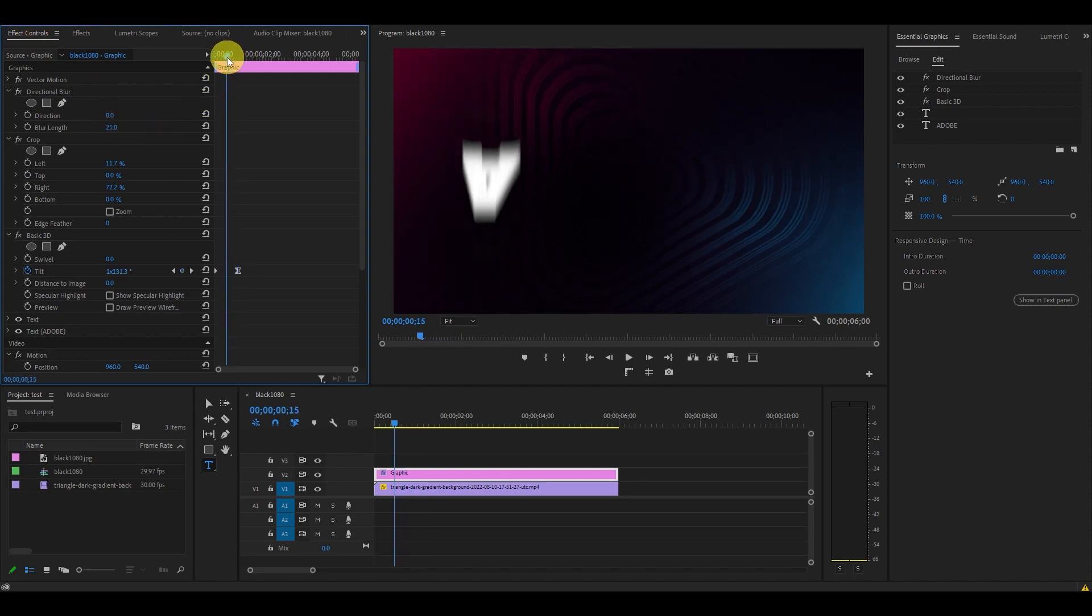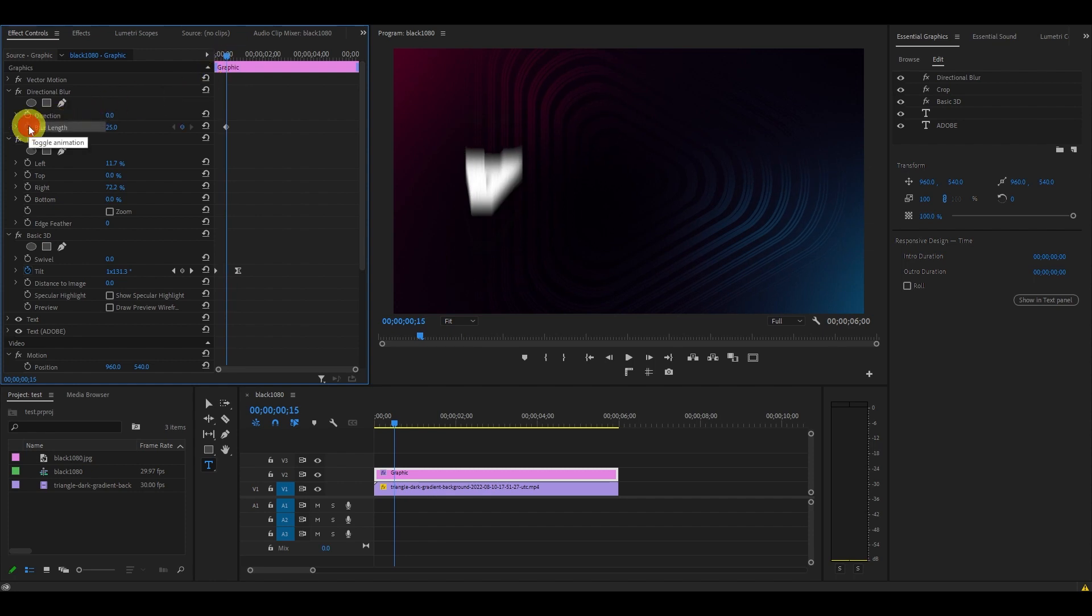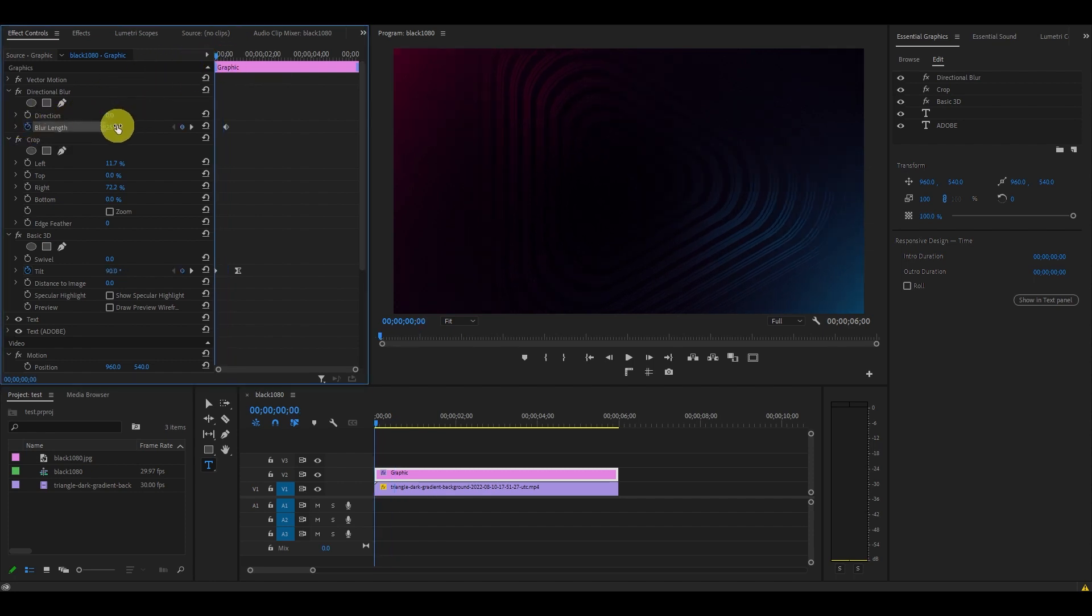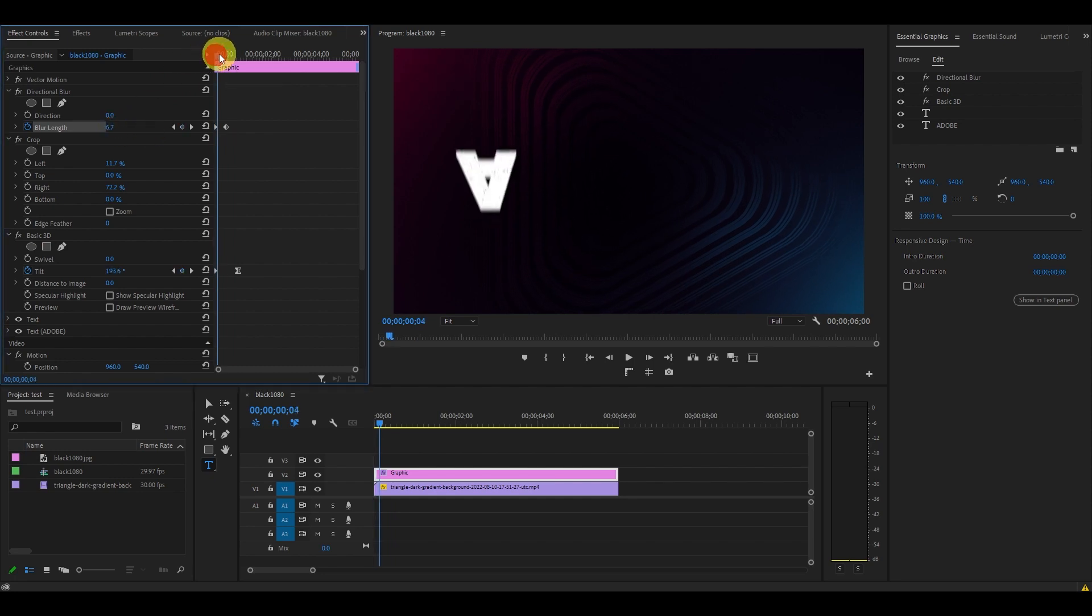Move your playhead in between the first and second keyframes and click on the stopwatch icon next to blur length. Move your playhead to the start of the text effect and set the blur length to zero, then move it to the end of our tilt animation and set it to zero there as well.